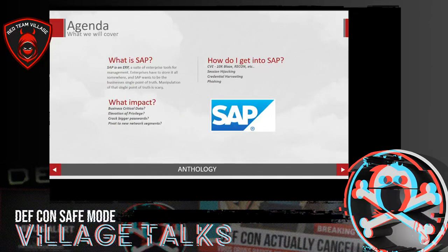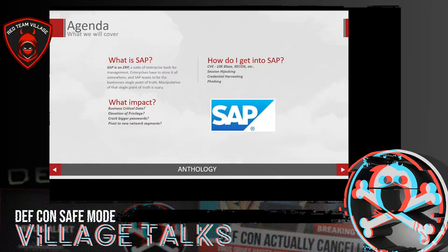So onto the agenda. We're going to talk quickly about what SAP is, how we get into SAP, what if we want to get out of SAP and move laterally, and then what the impact of some of what we're doing is. As red teamers, sometimes we just care about access, but we should be able to speak to the business impact and what we're able to get access to.